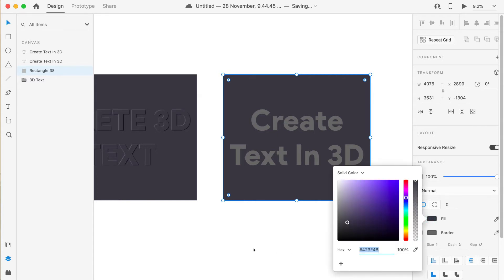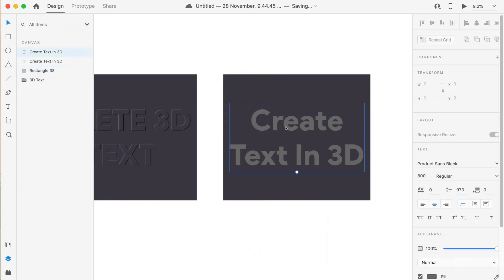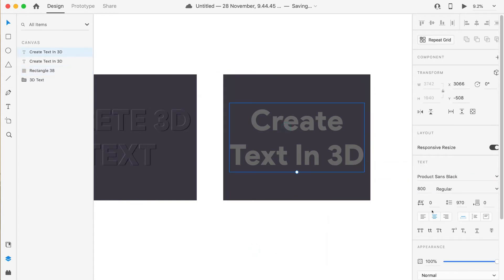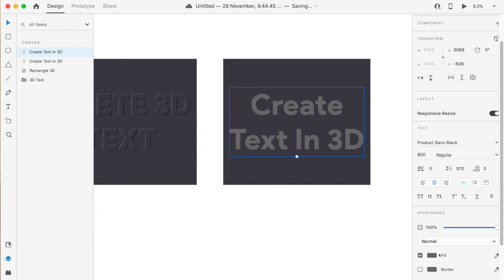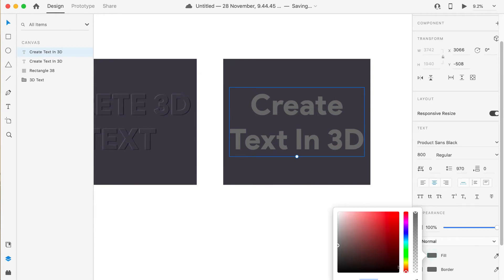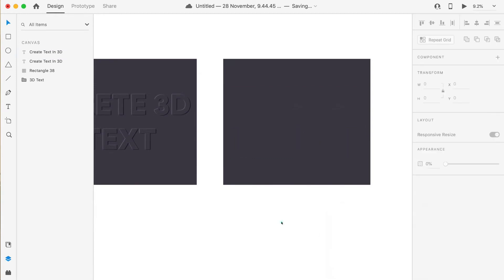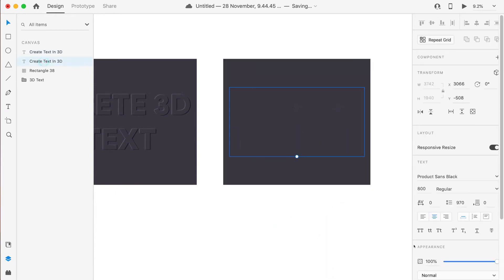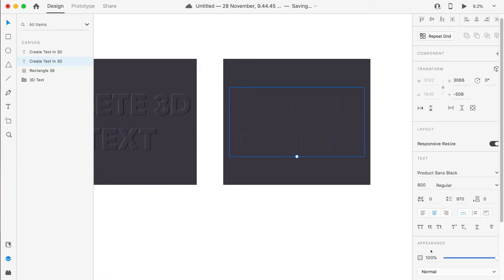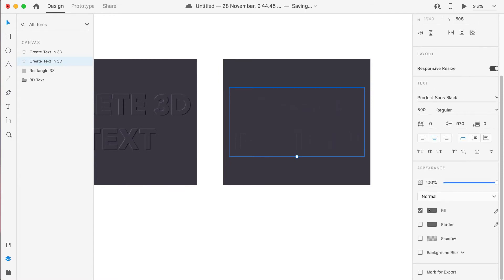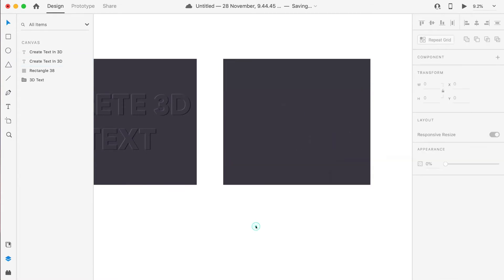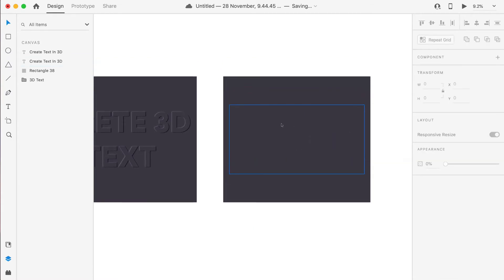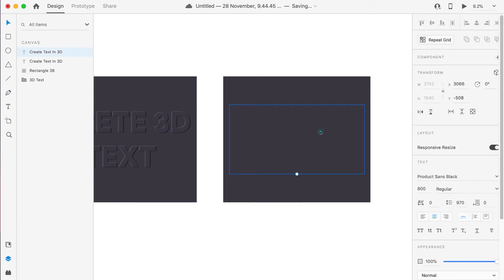We'll give lighter shadow to one text and darker shadow to another text. Now we'll take the color of our rectangle and we'll assign the same color to both of the text. Just select from the layers and go to fill and just replace it.